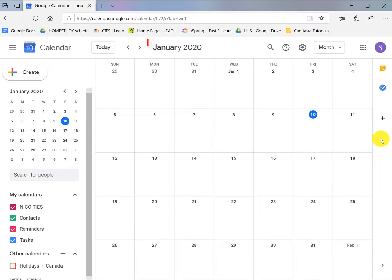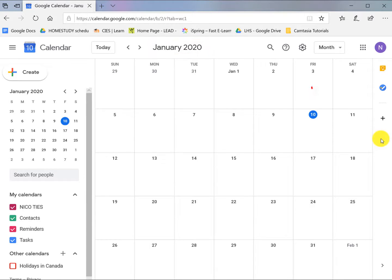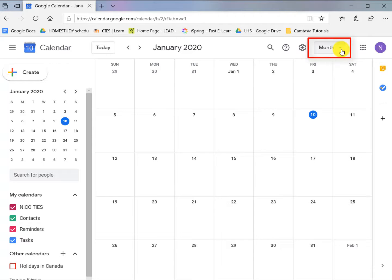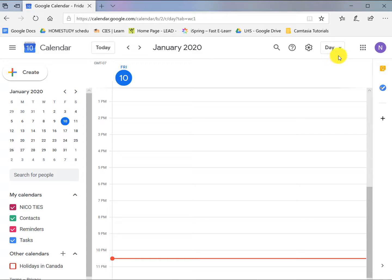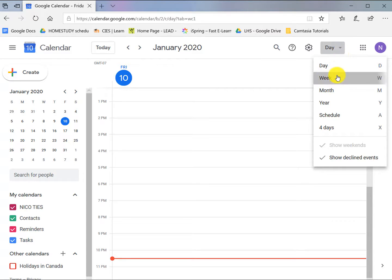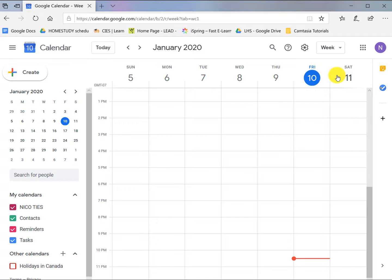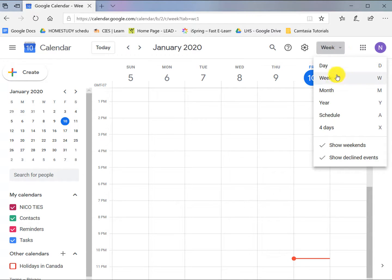At the top is the current month and year. Today's date has a blue circle. At the top, click on the arrow beside month. Click day to see day view, click week to see the week. Let's go back to month view.